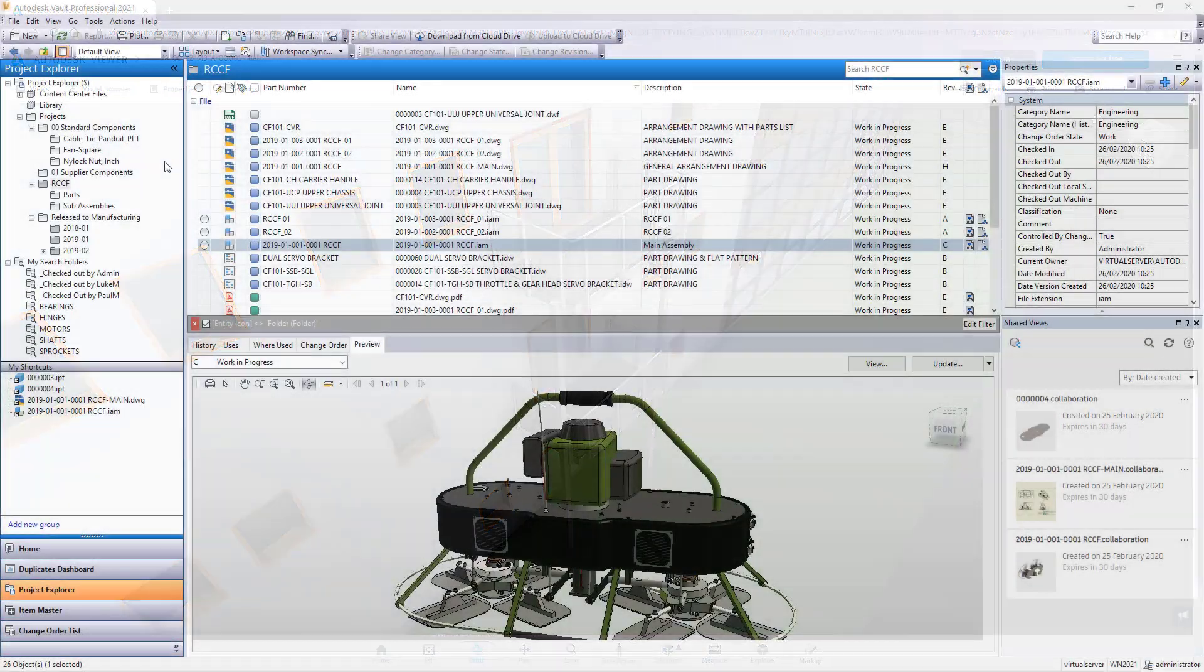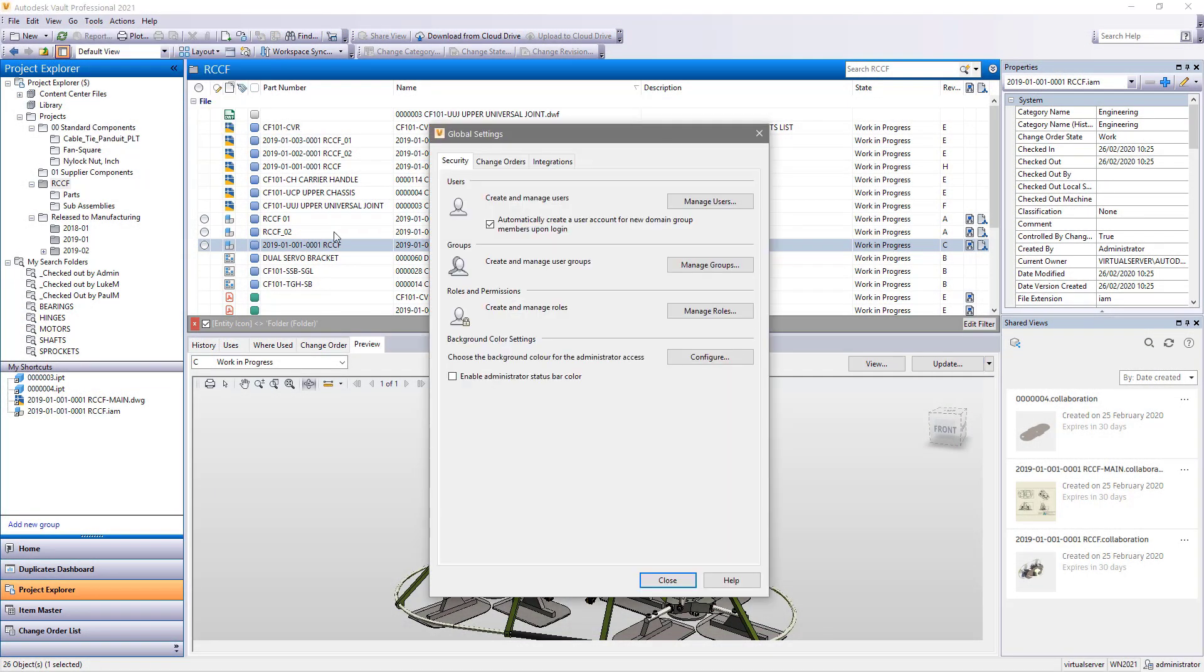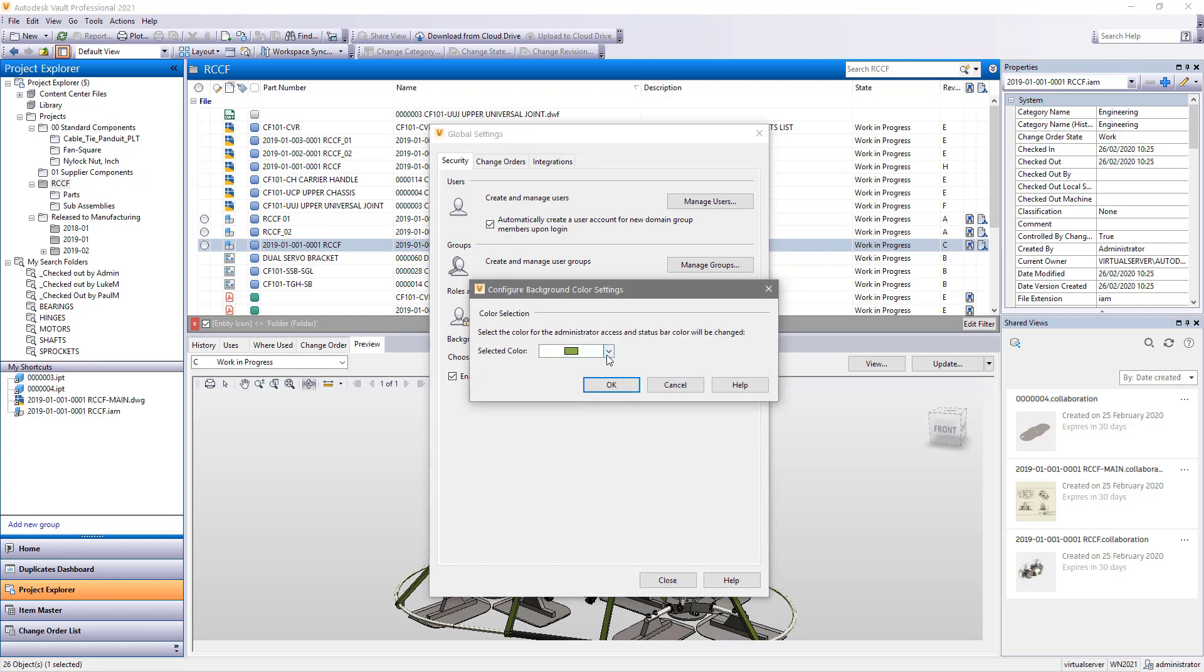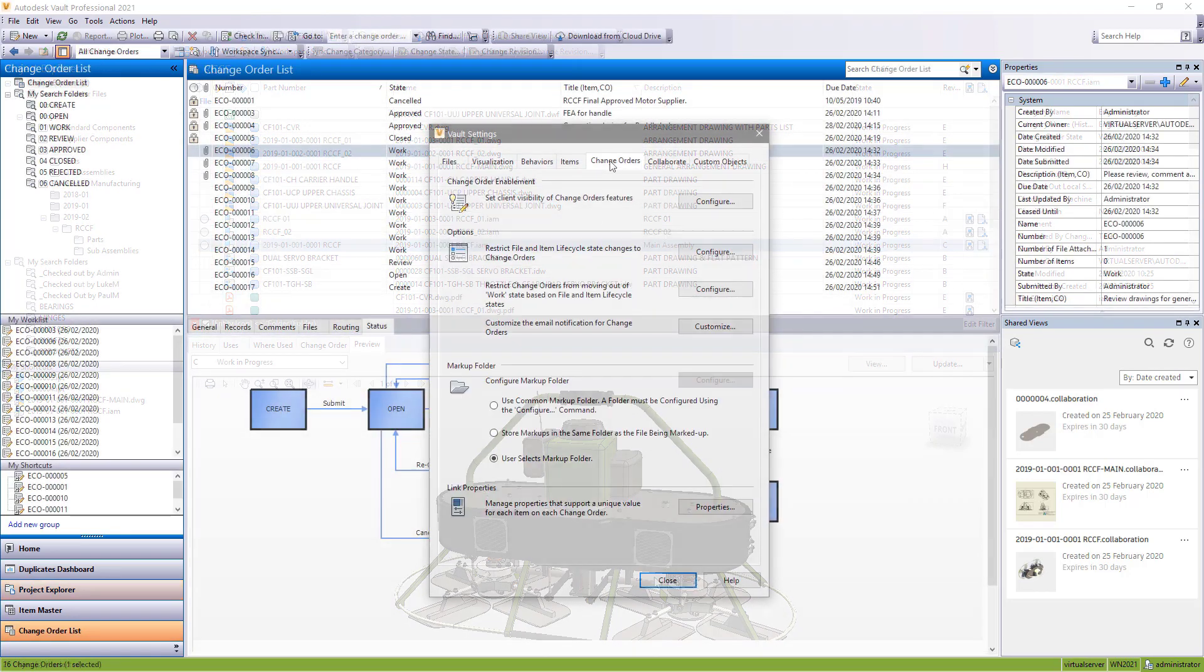For Vault administrators, a new option helps you to distinguish when you're logged in as an admin by allowing you to set the color of the status bar inside the Vault client.